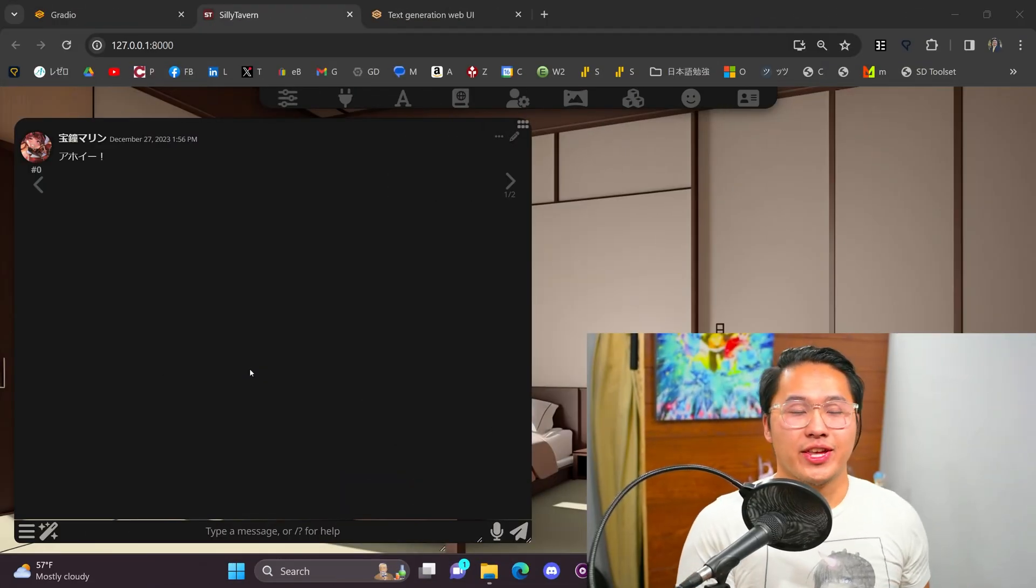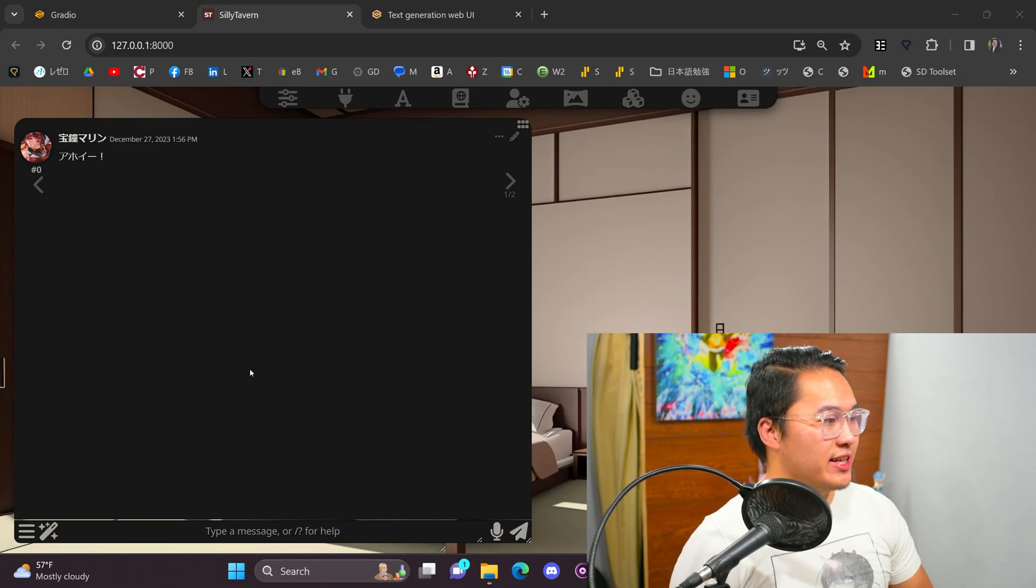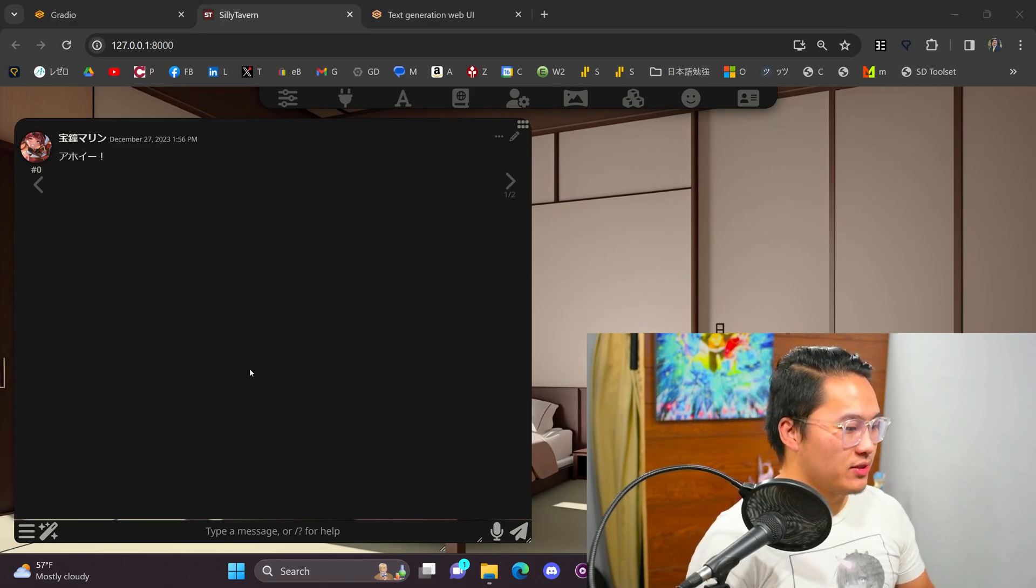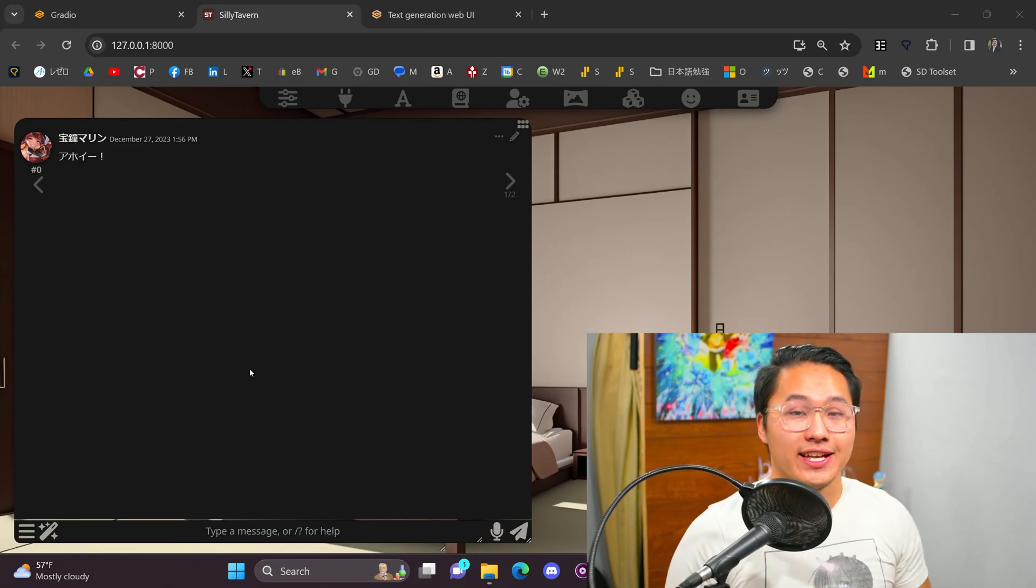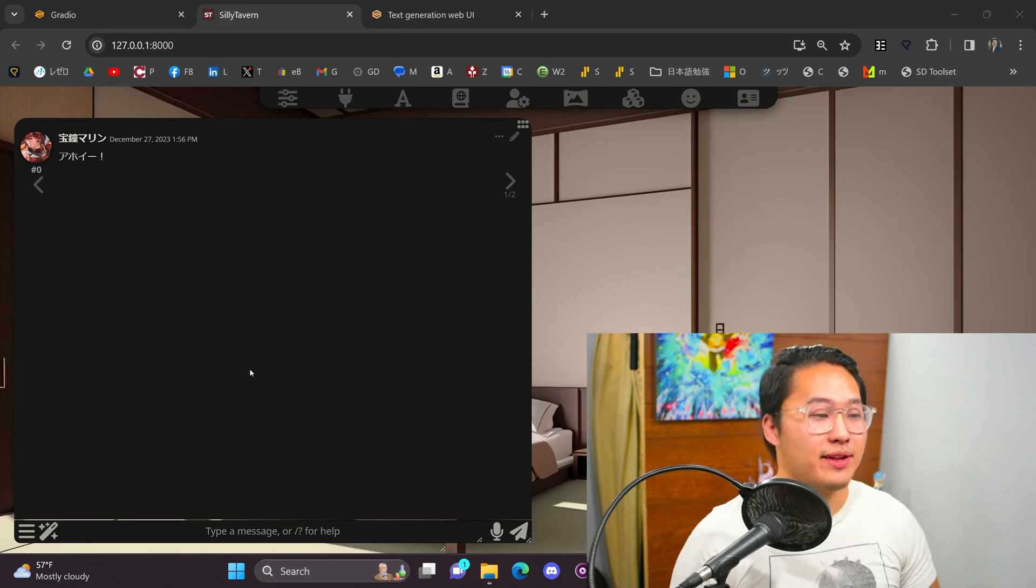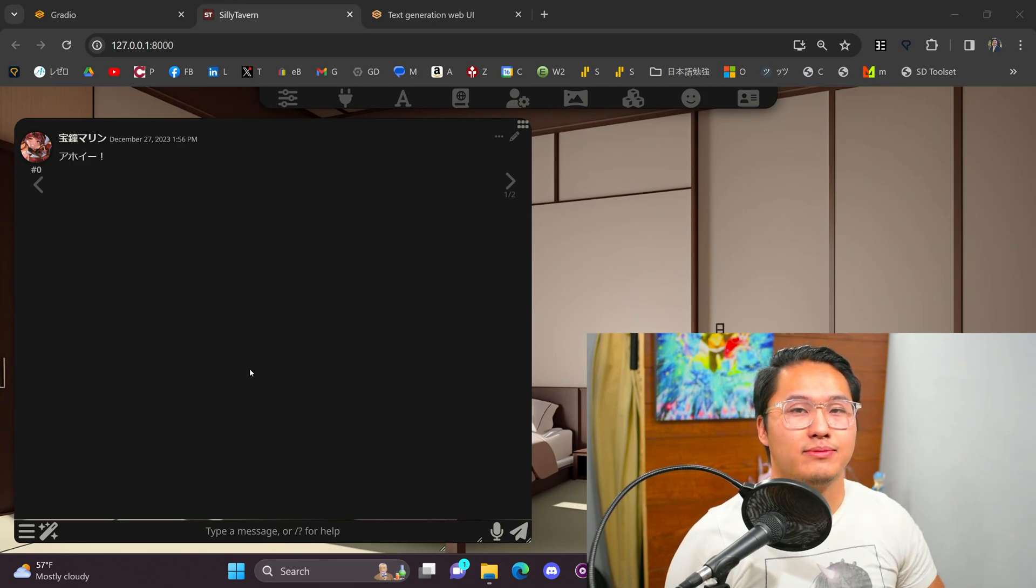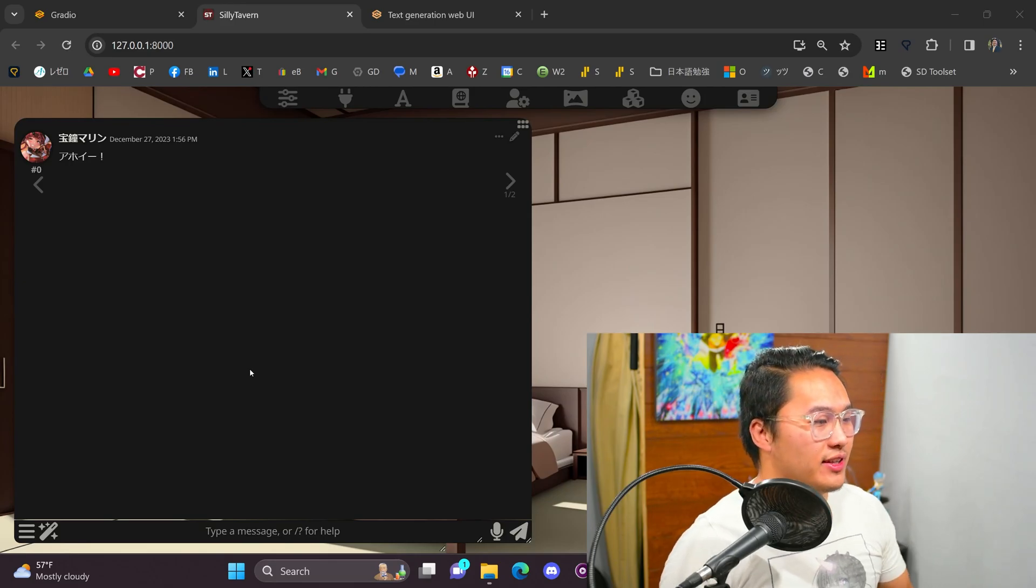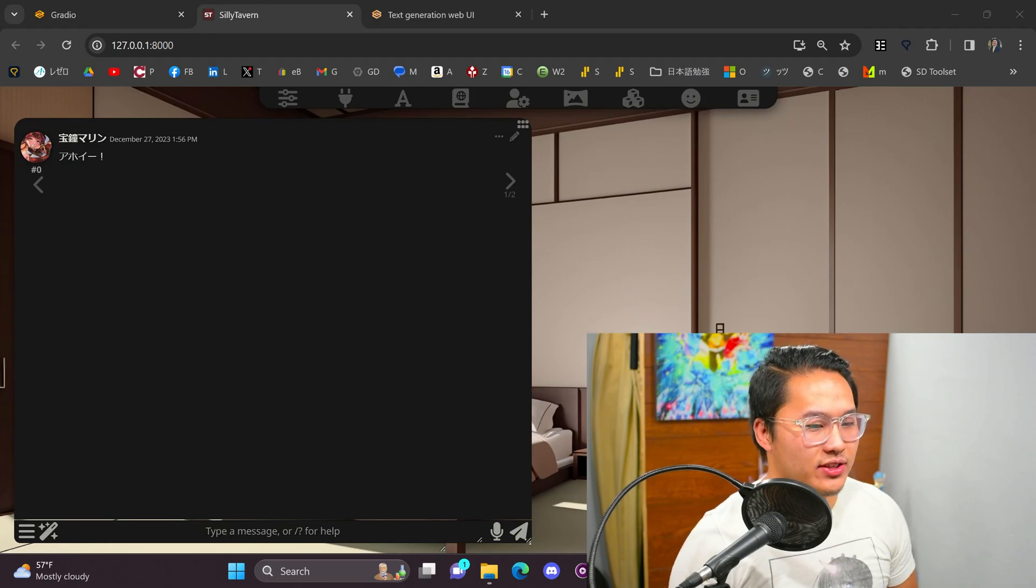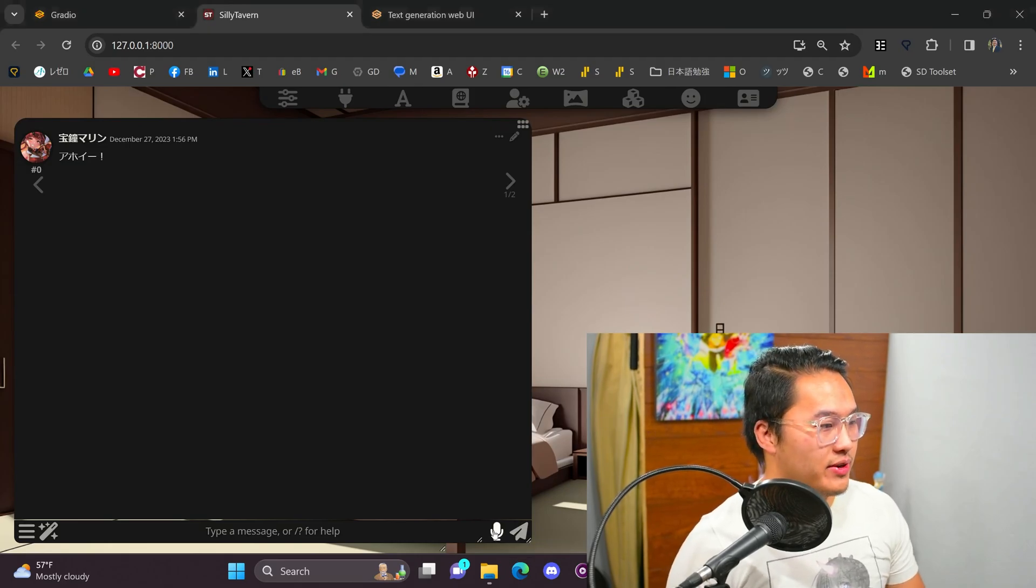Alrighty, so here I have it set up. I have it set up for Japanese, so we're going to continue along with that. But I can use text-to-speech to send messages and we are using Hoshomarin from Hololive. So, let's go ahead and start the conversation. Let's say, good morning.